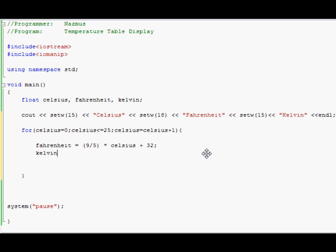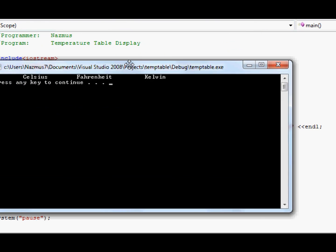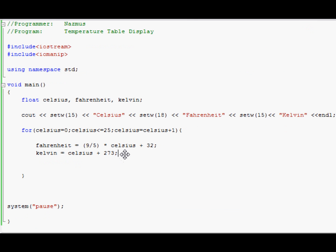And then we want to show kelvin. Kelvin equals to — there are a few ways you can do this, you can also do fahrenheit here, but I'll keep it simple and keep it celsius again. Celsius plus 273. That's the correct one, I believe. Yes it is. And we close it. There won't be any output if we run it now — you won't see anything useful. We have to output this as well.